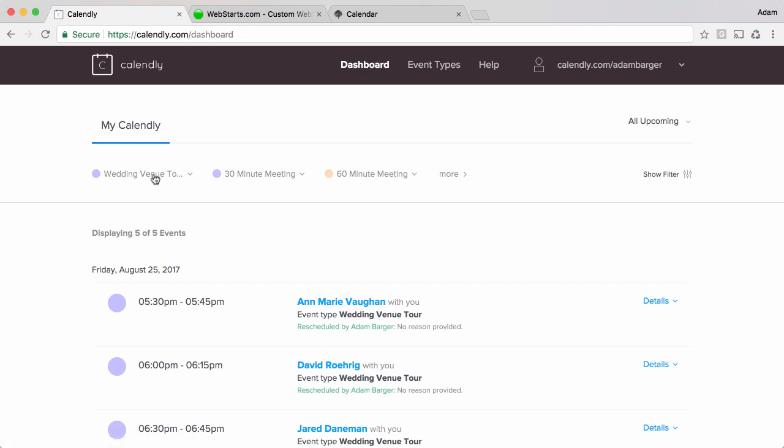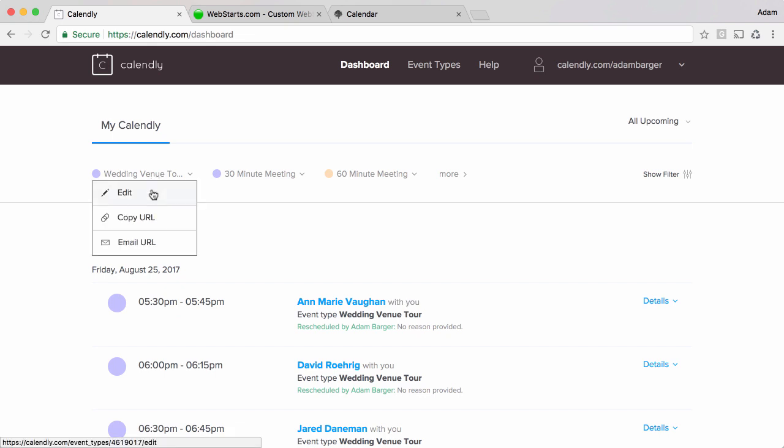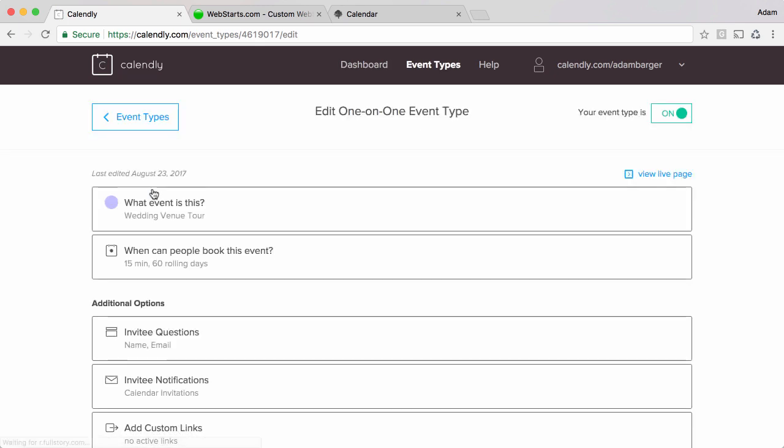I've got my event or my meeting that I've given the name Wedding Venue Tour because that's what I'm doing and when I click on it you'll see a drop down menu and then I can choose to edit that particular event.